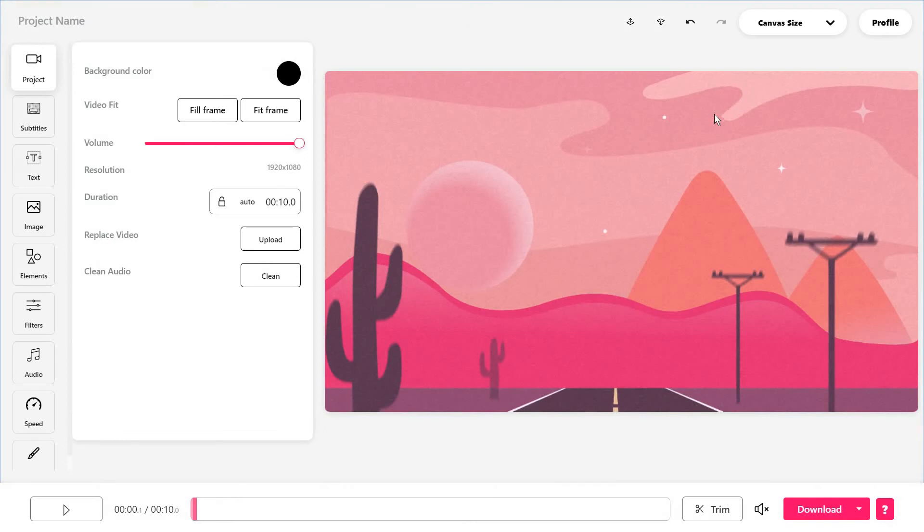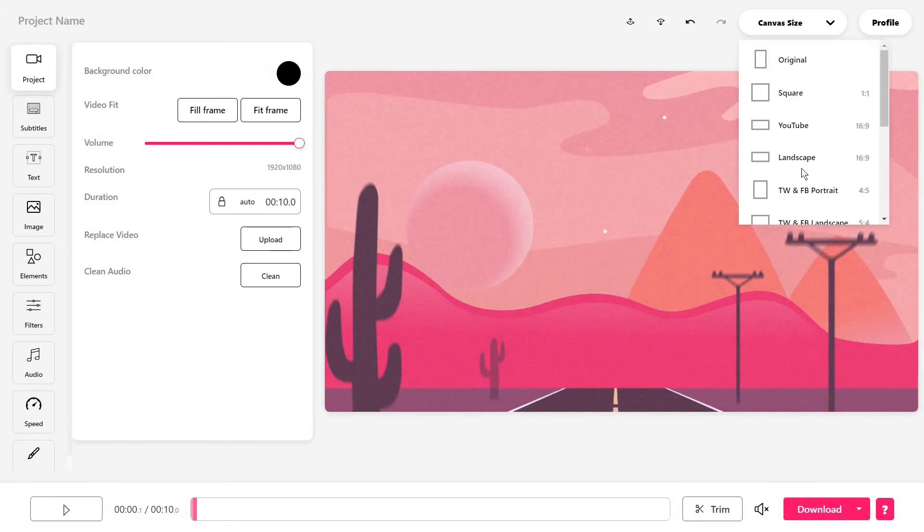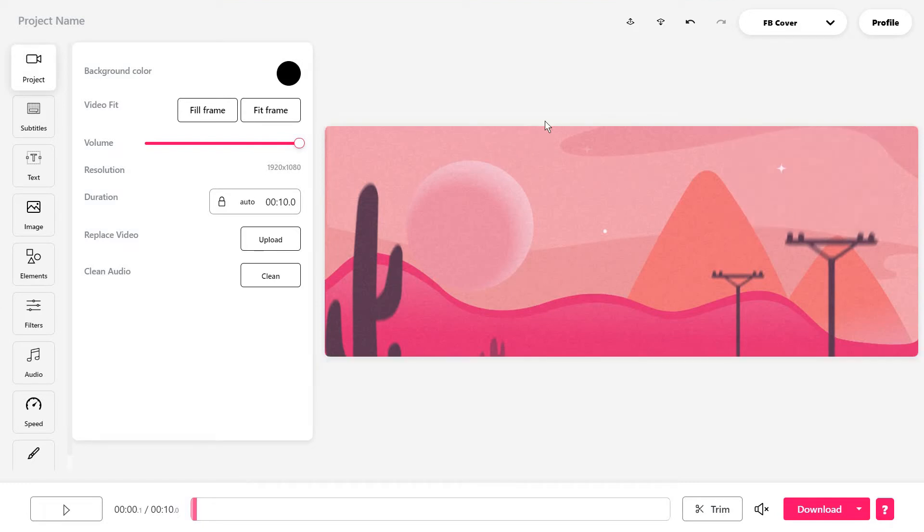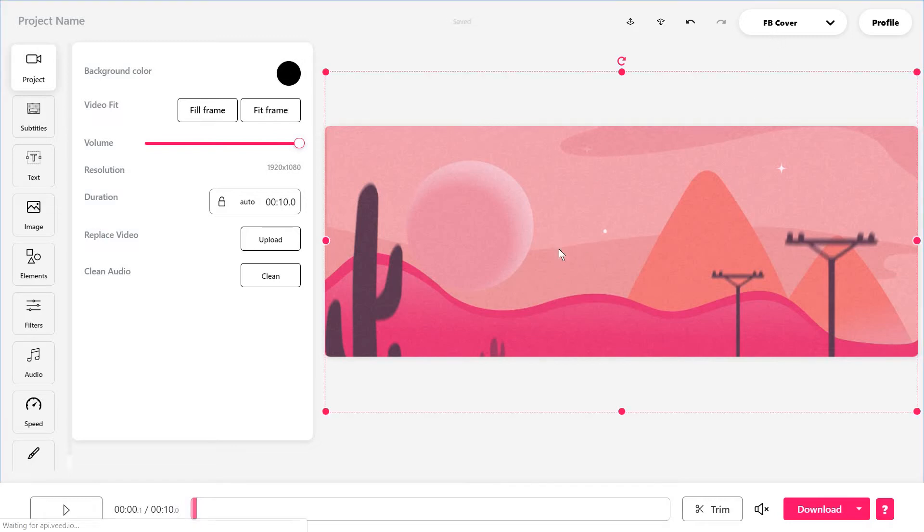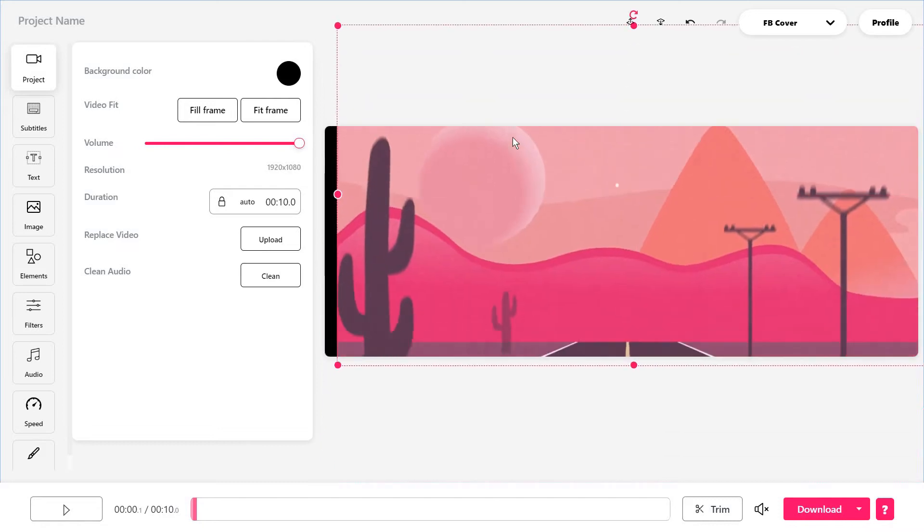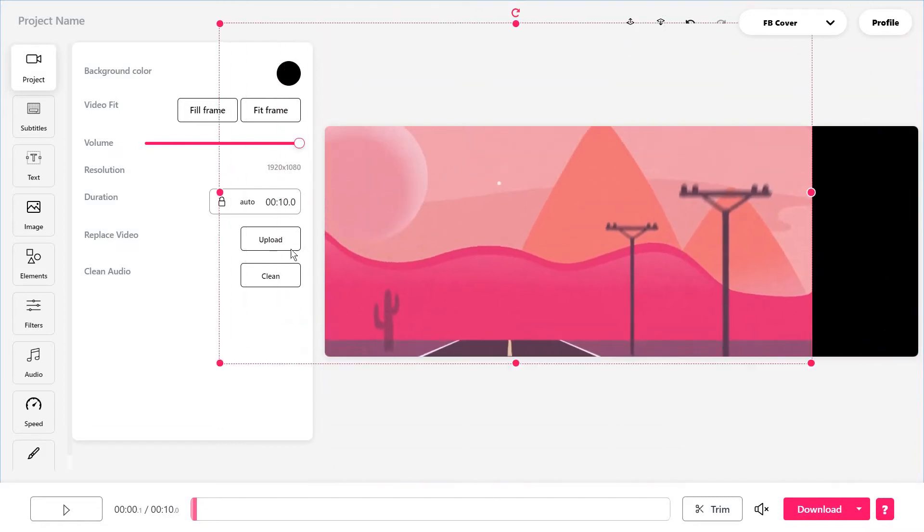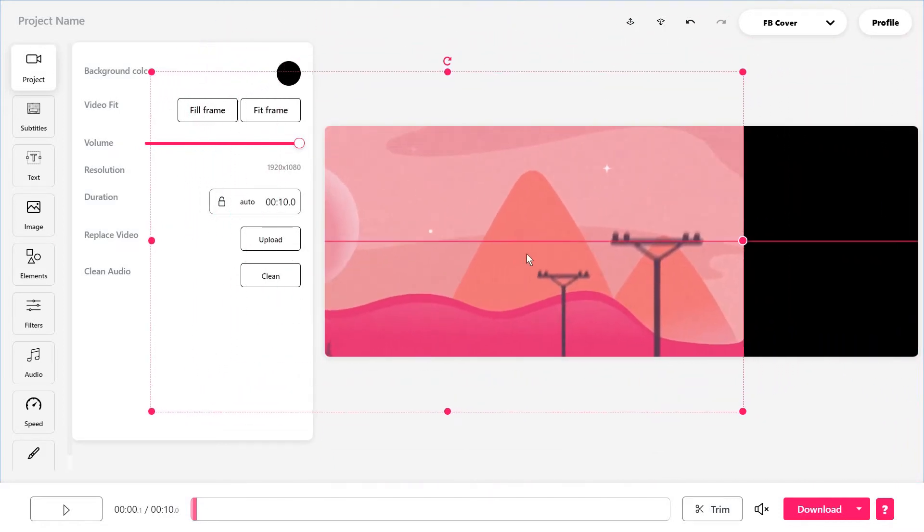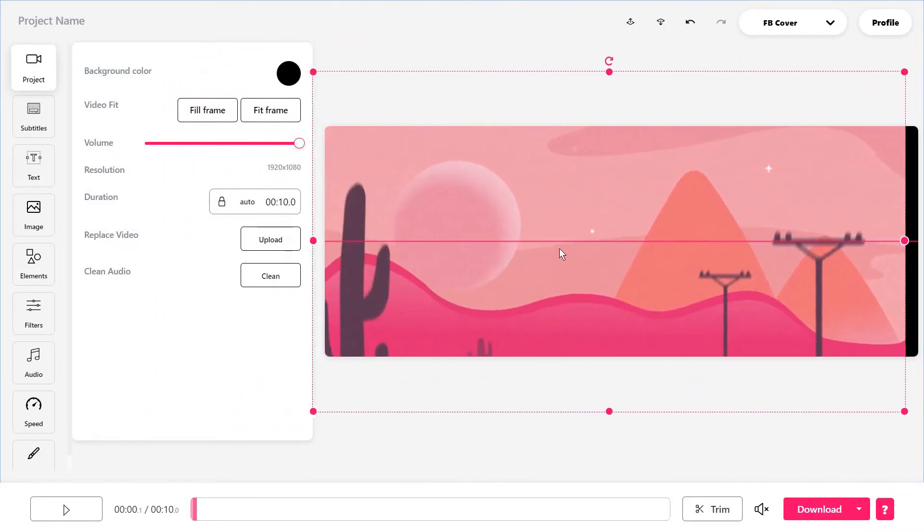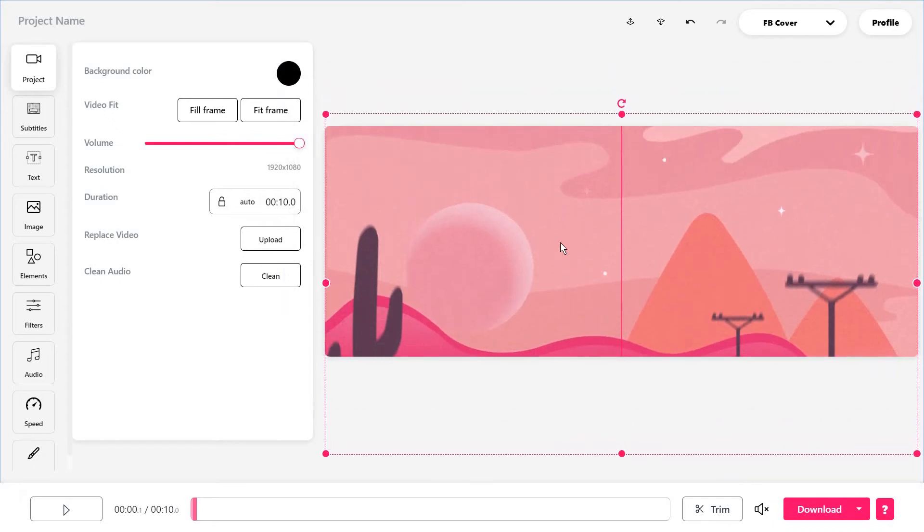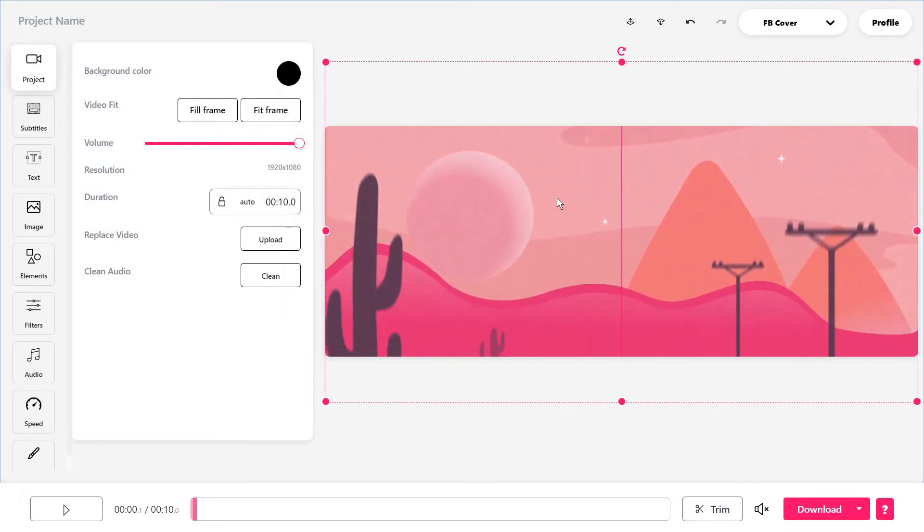Now, just for a quick overview of the workspace, you can always edit your canvas size from here. For instance, if you want to turn this into a Facebook cover, you can do so by clicking on the option and then click on the video and you'll just be able to move it around or just leave some empty space on a certain side of the video.